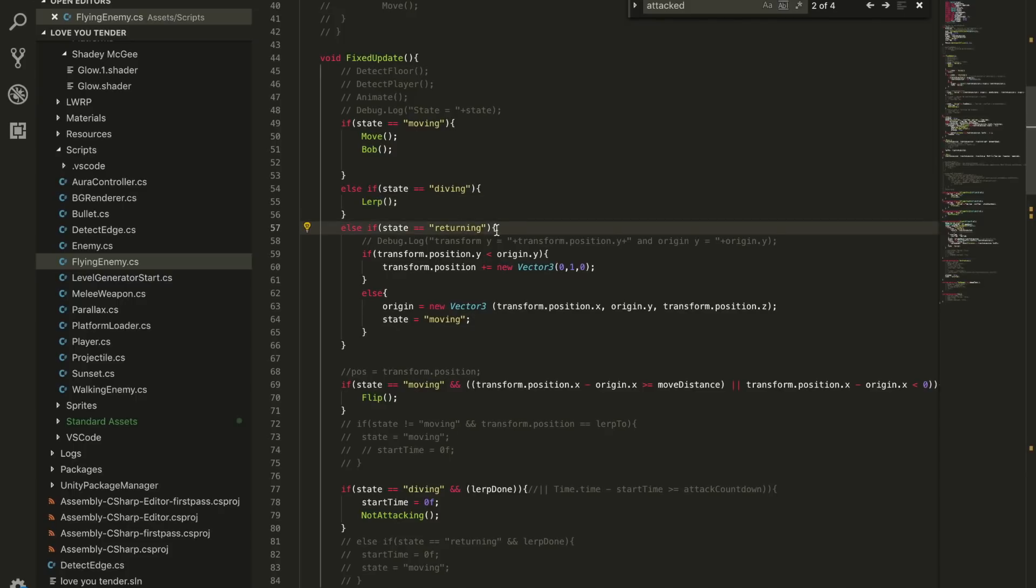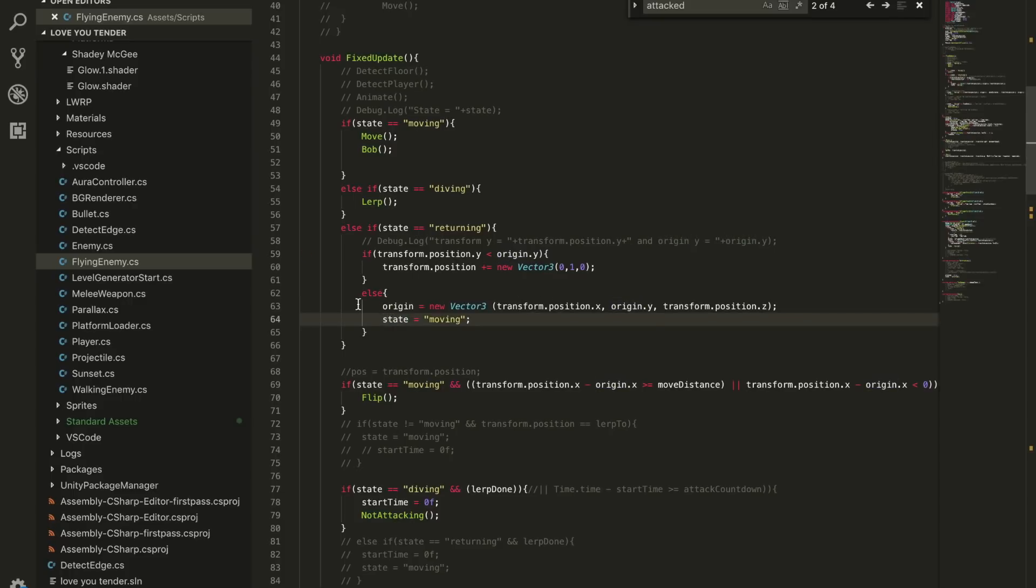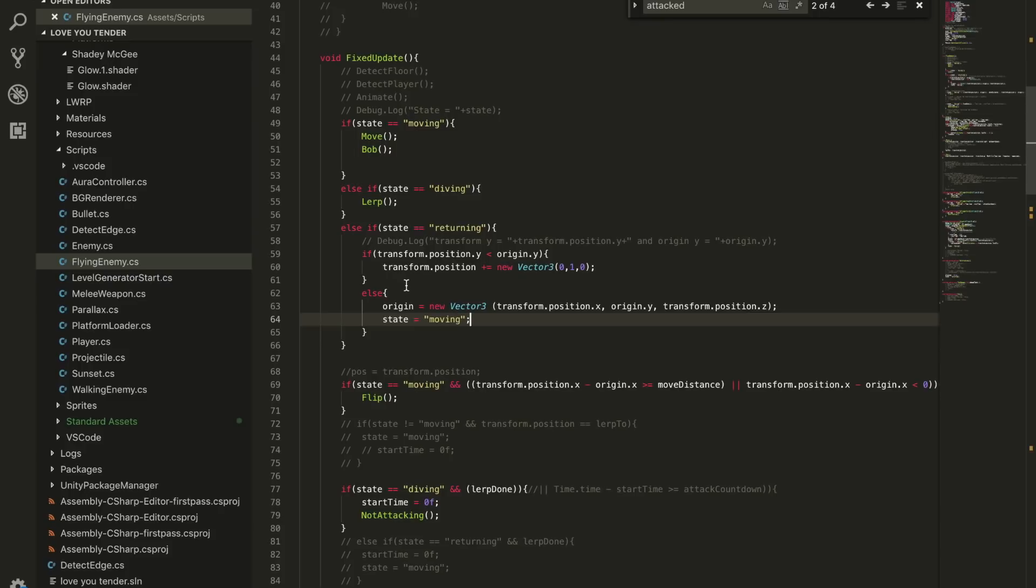And then if the state is returning, it'll just increase the y value of the position of the bat until it's back to whatever its origin was, and then it'll set the new origin to be wherever it returned to. So it doesn't fly all the way back to where it started. That's if it follows you while you're running.